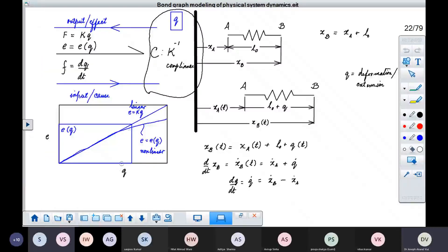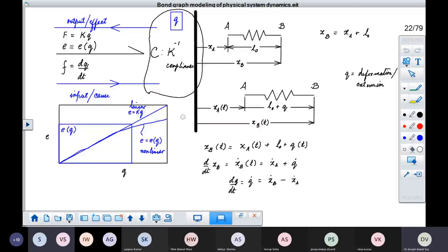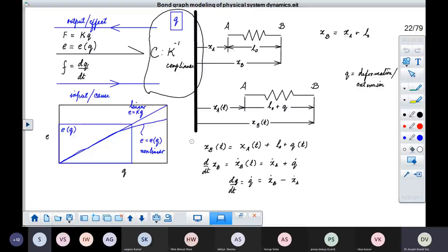If it is a linear spring, you have a linear relationship between Q and the output effort. If it is a non-linear spring, depending upon its characteristic, you have a non-linear relationship. In that case, effort is a function of the generalized displacement or deformation Q. This also applies to capacitances — you can have linear as well as non-linear capacitances, as occurs in capacitive sensors.